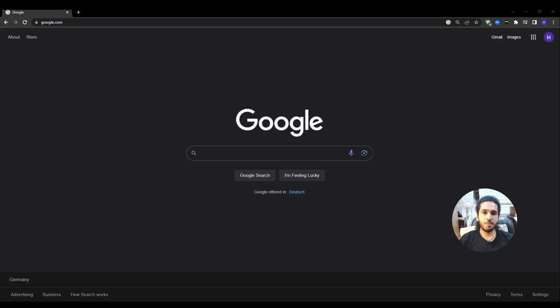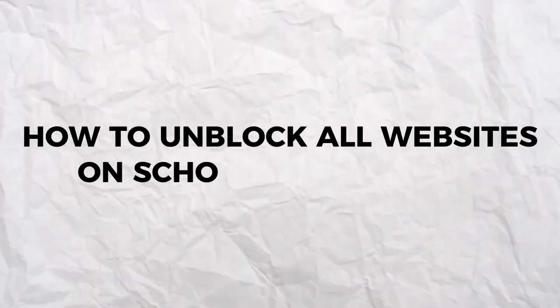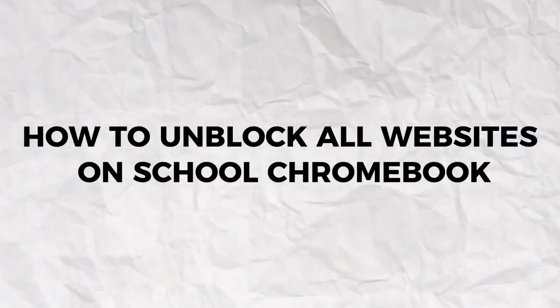Hey, what's up everyone and welcome back to our YouTube channel. Today's video will be a beginner's guide on how you can get all sites unblocked on your school Chromebook.